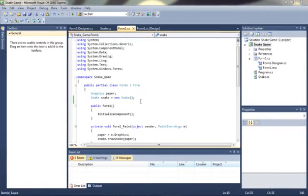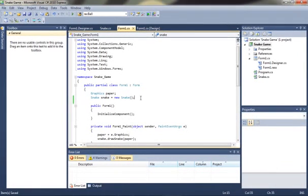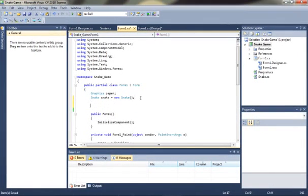Hello and welcome to the second part of building a snake game in Microsoft Visual C Sharp. I think we're just going to crack straight into it.